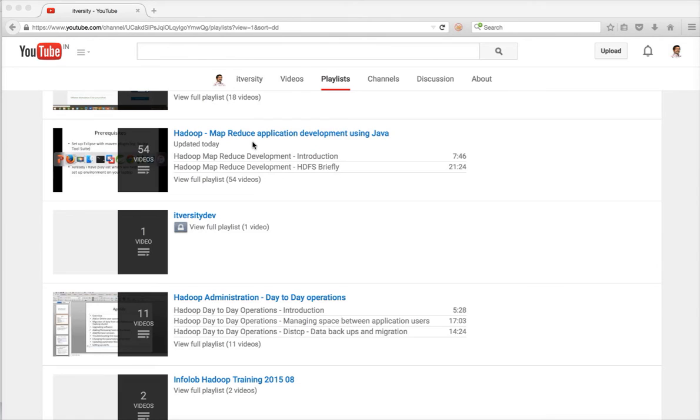There is a 54 video playlist as of now, and there could be around 20 more videos. So it is almost like 20-25 hour content. You can go through this and start exploring Hadoop.